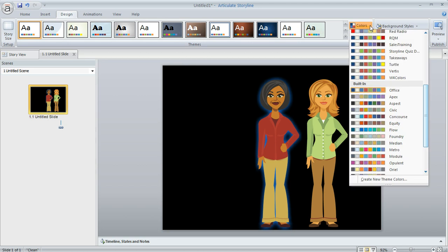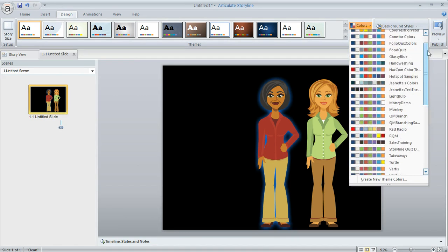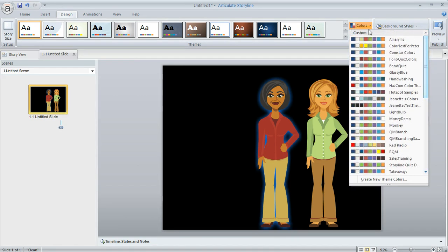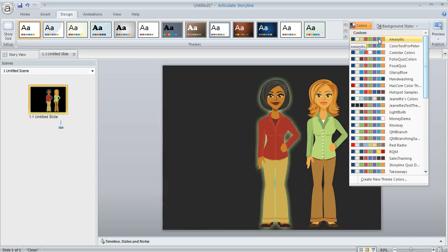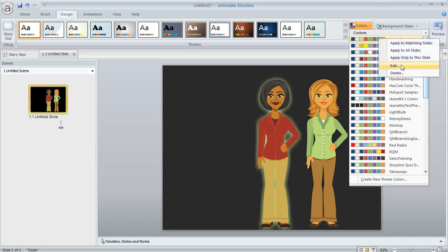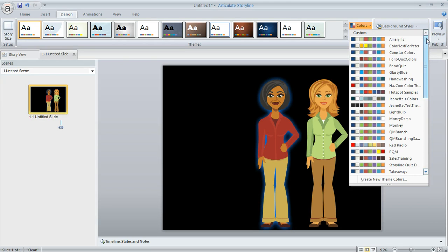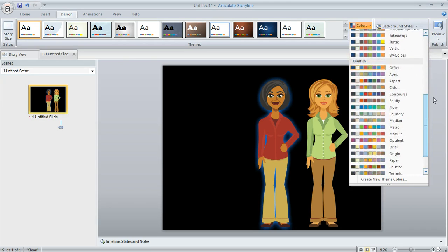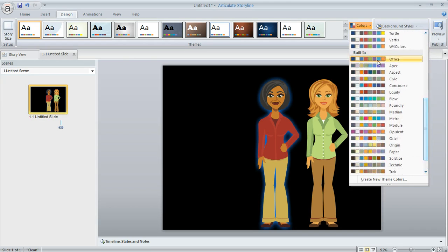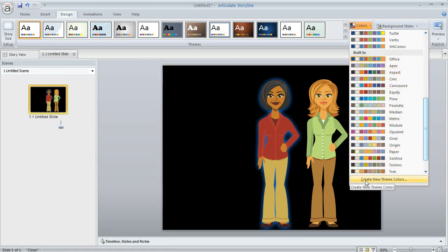If you're currently using a custom color theme, it's going to appear in this top section of the list under Custom, and you can right click on that custom theme and then choose Edit. But in my case, I'm using actually one of the built-in color themes called Office. The built-in color themes can't be edited, so what you'll want to do instead is come down here and choose Create New Theme Colors.